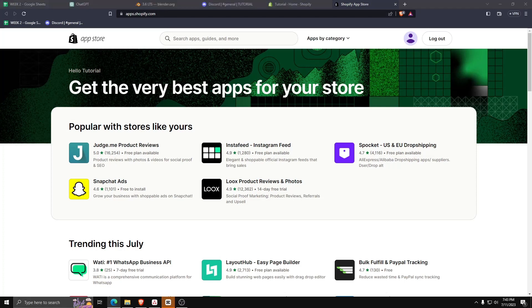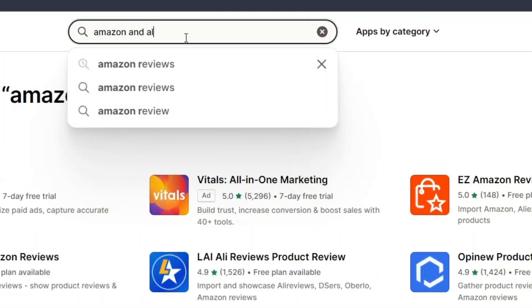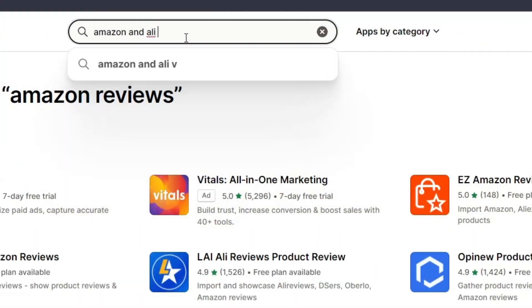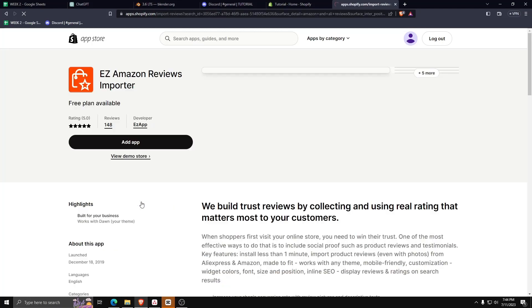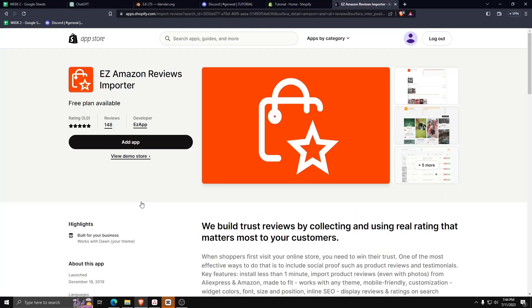For now, look for the search bar on the Shopify app store and search for Amazon and Ali Reviews. Just follow along and look for Easy Amazon Reviews Importer.